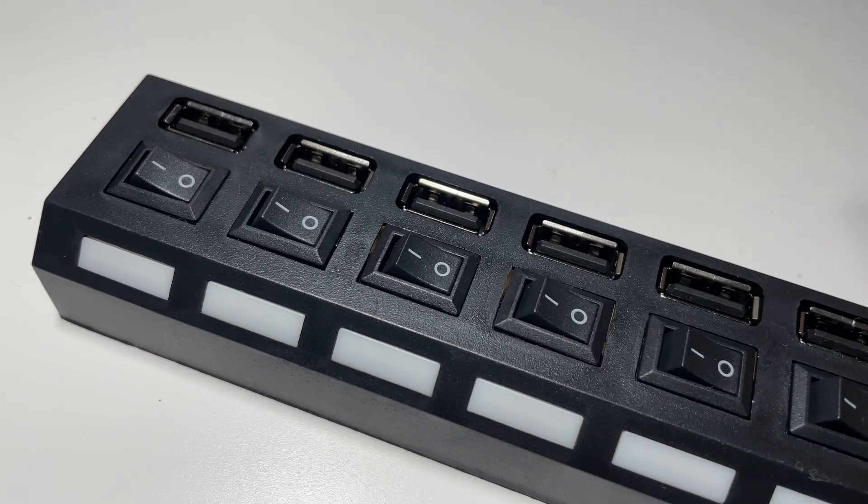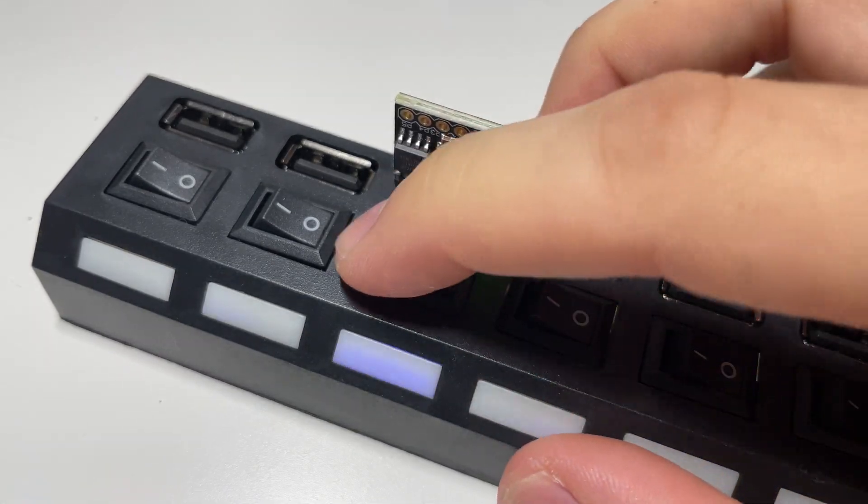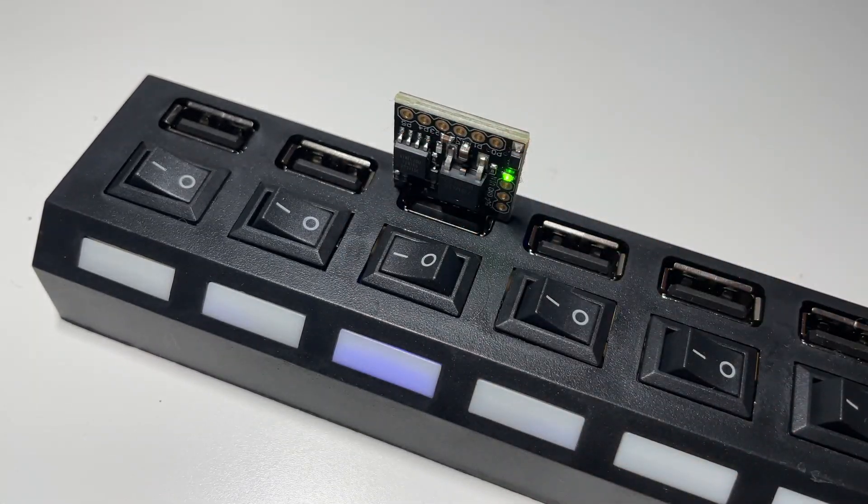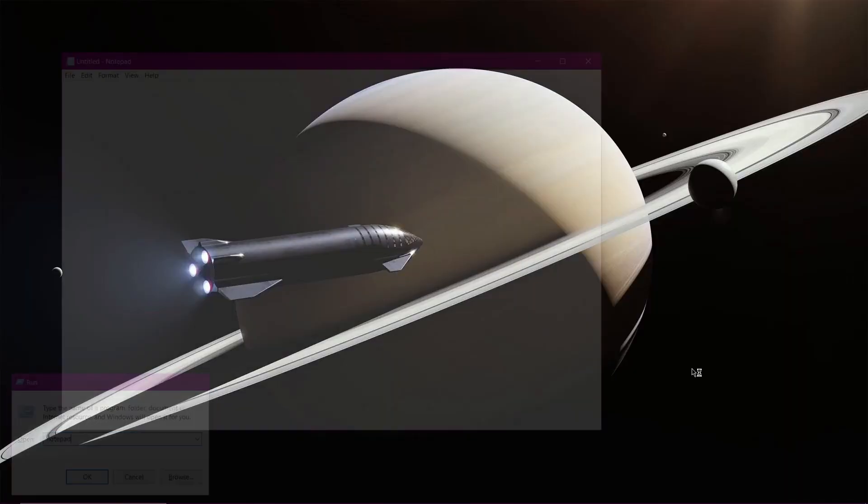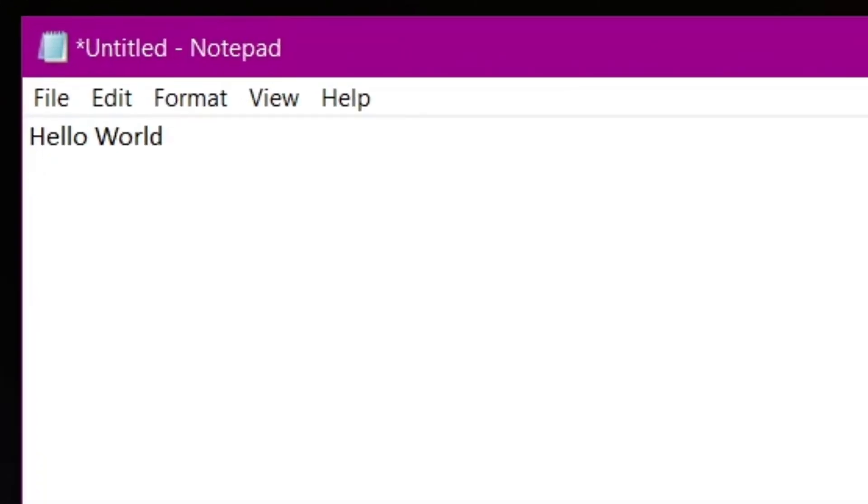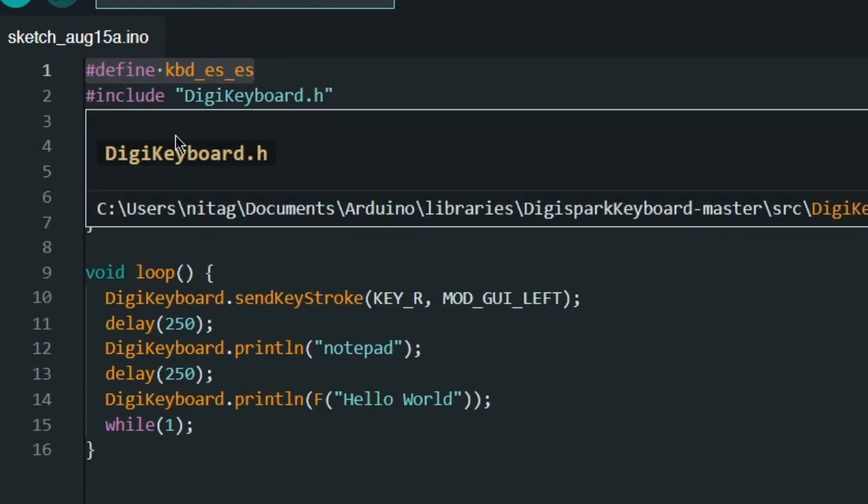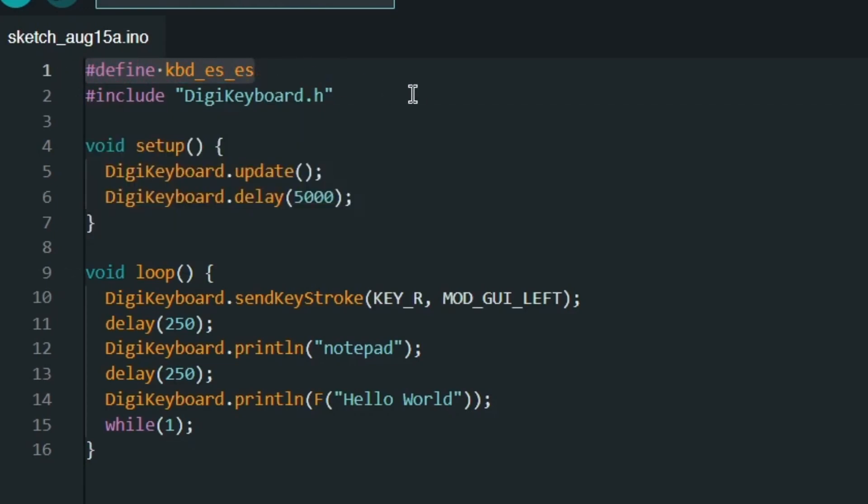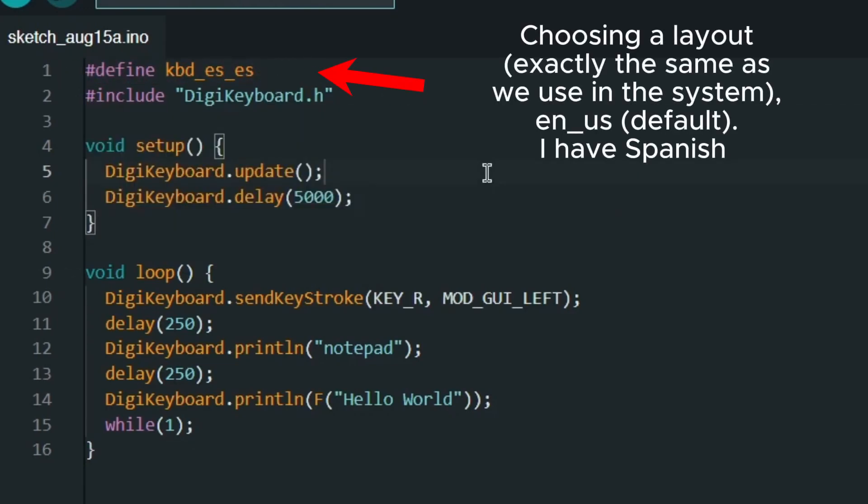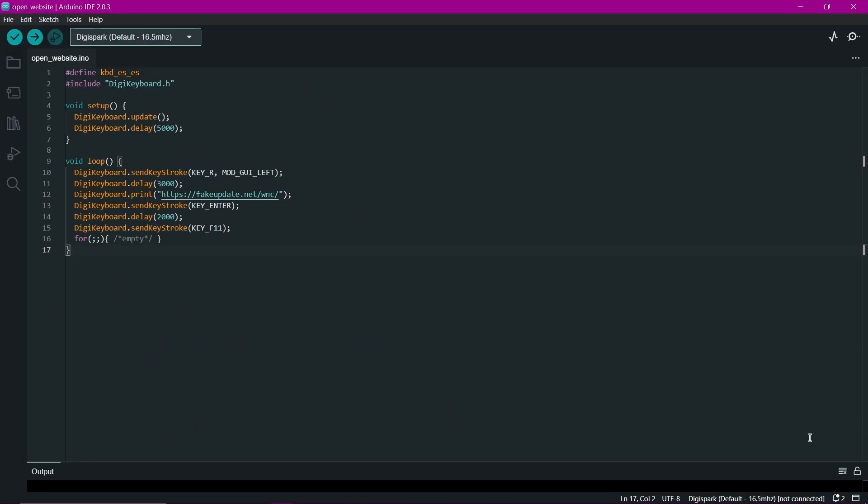Let's try again. If something is not working for you, and DigiSpark writes strange characters, this is due to your keyboard layout. By default, the board uses the American keyboard layout. For me personally, it works on the Spanish layout.